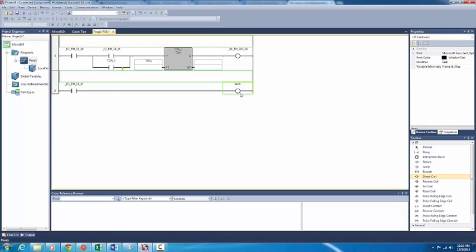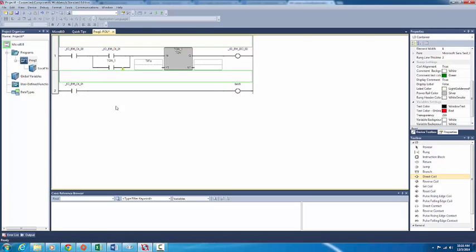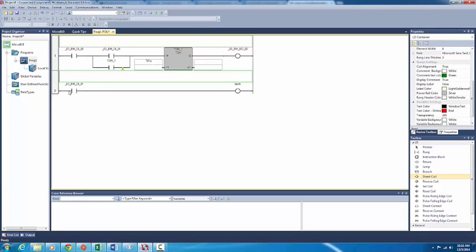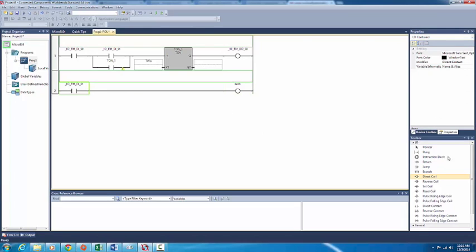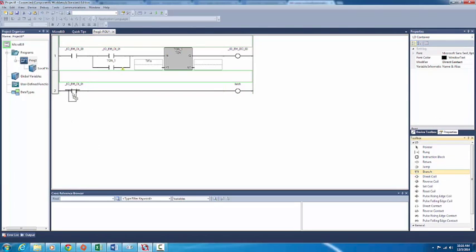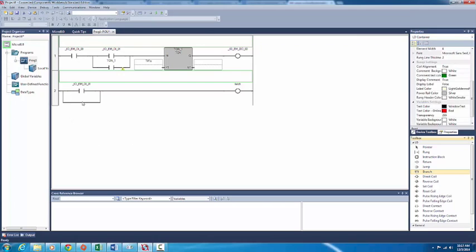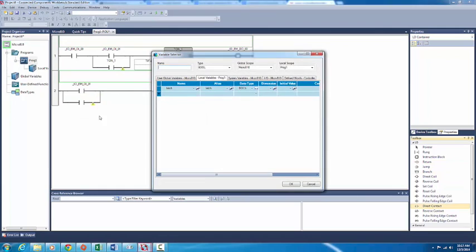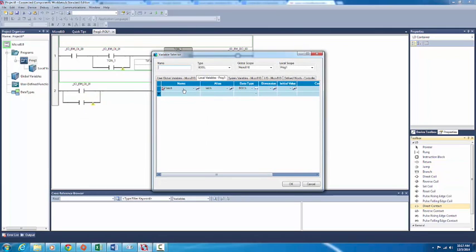We got it working — latch. When latch activates we want to latch this. Just get a direct coil, chuck it in, and call it 'latch'.